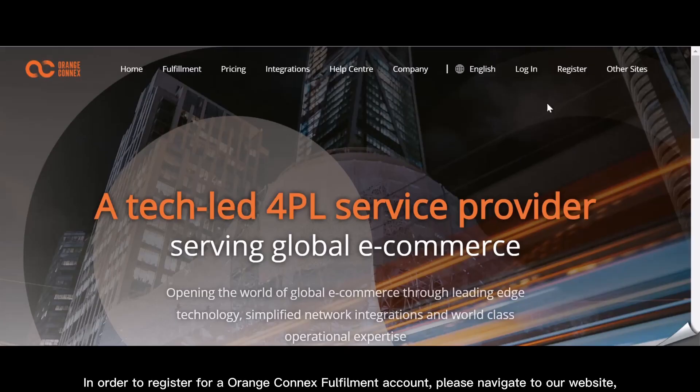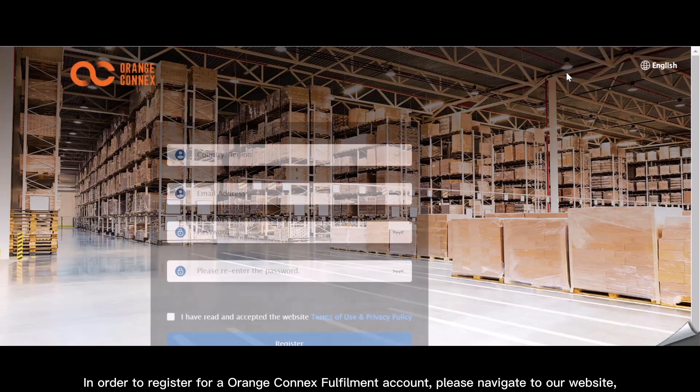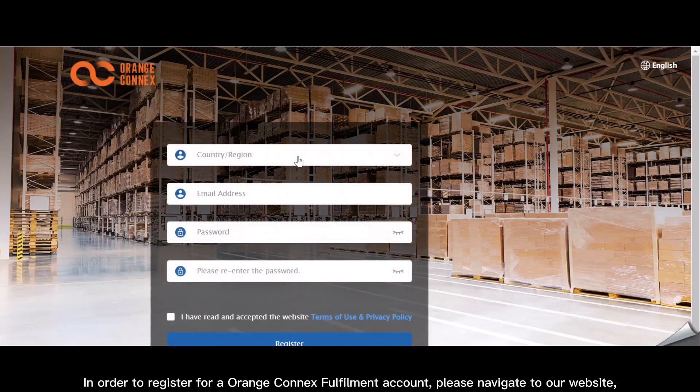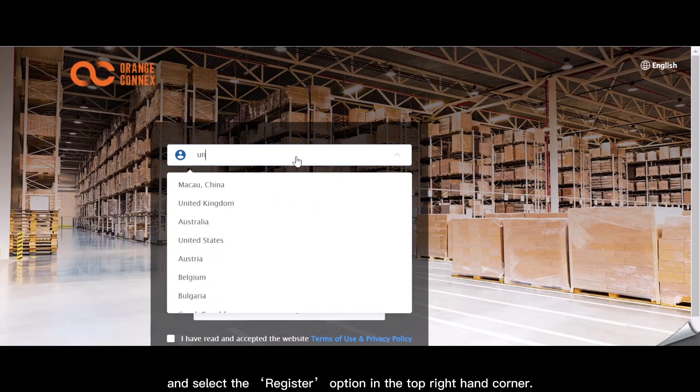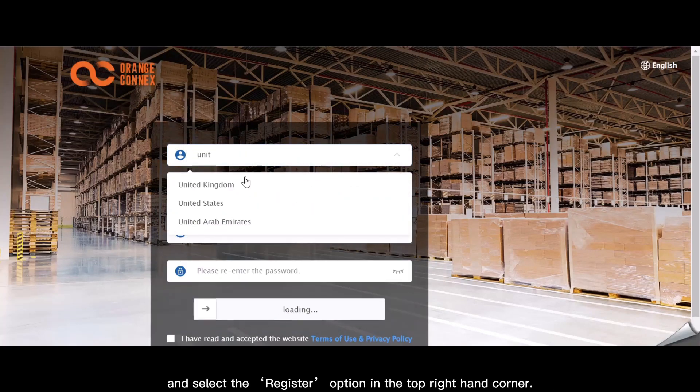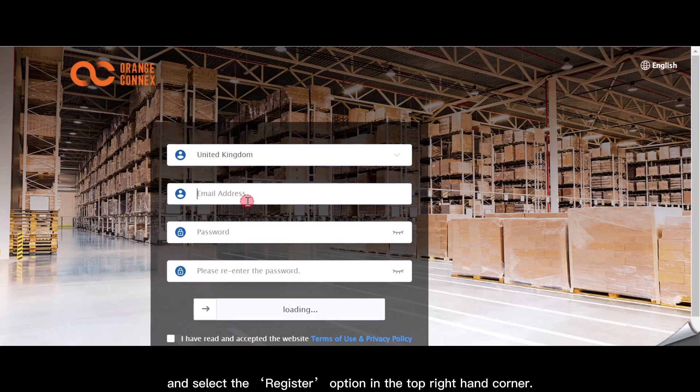In order to register for an Orange Connects Fulfillment account, please navigate to our website and select the register option in the top right hand corner.